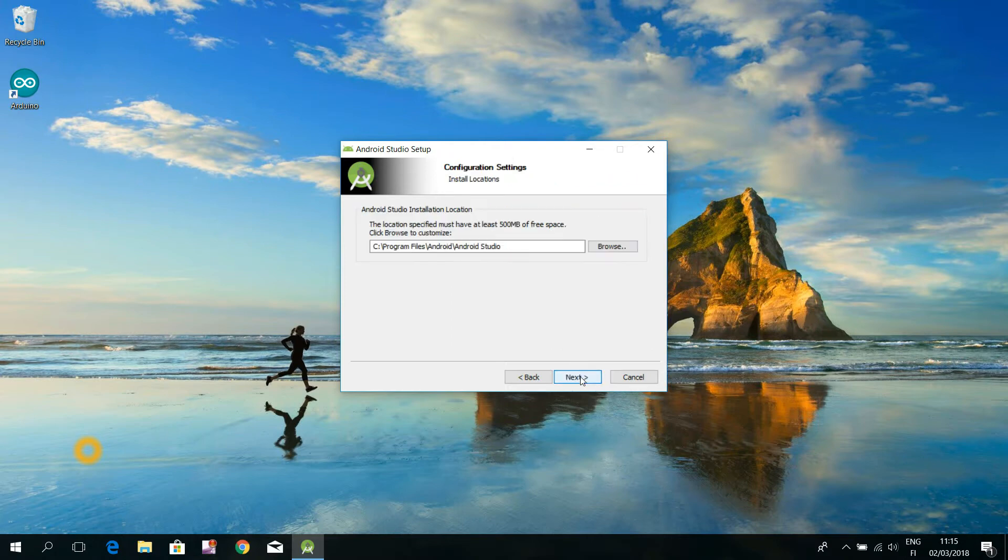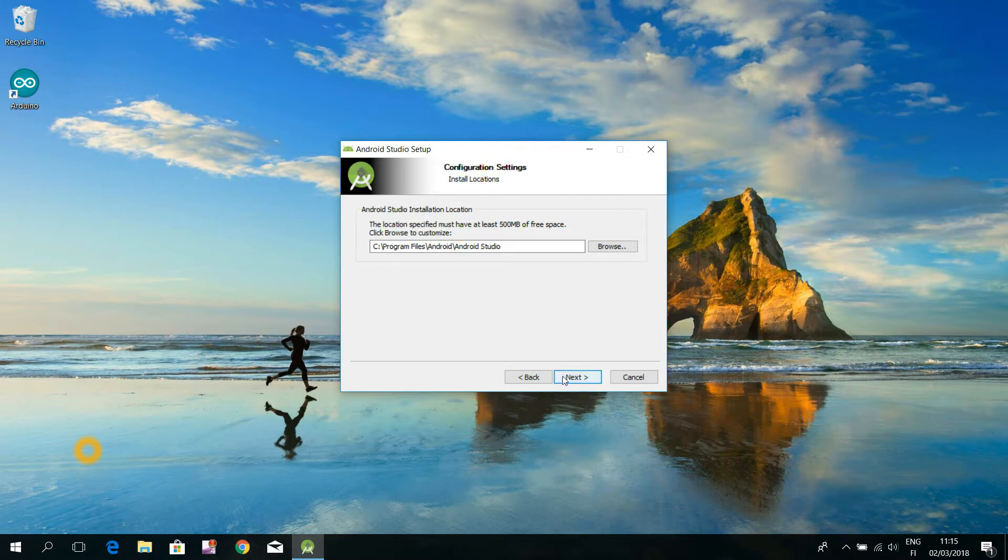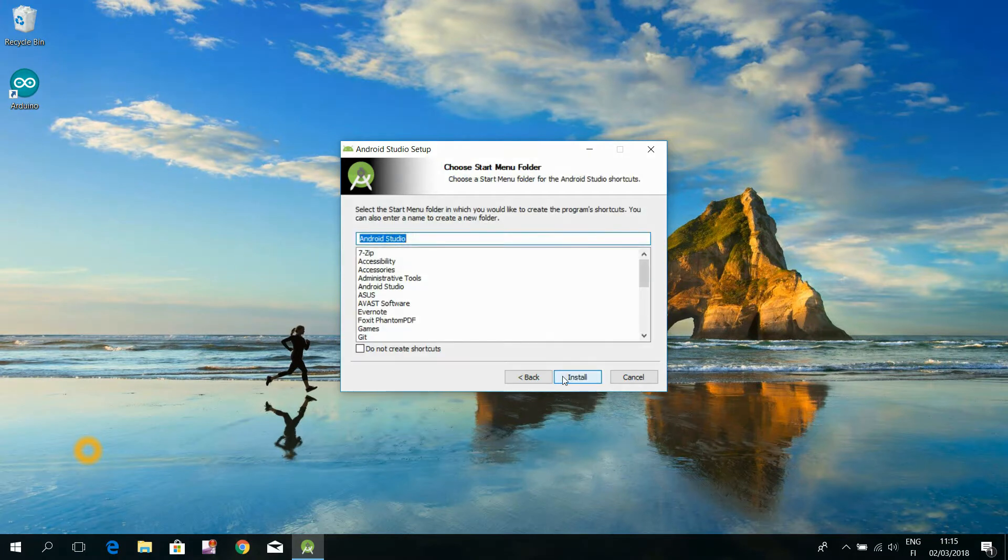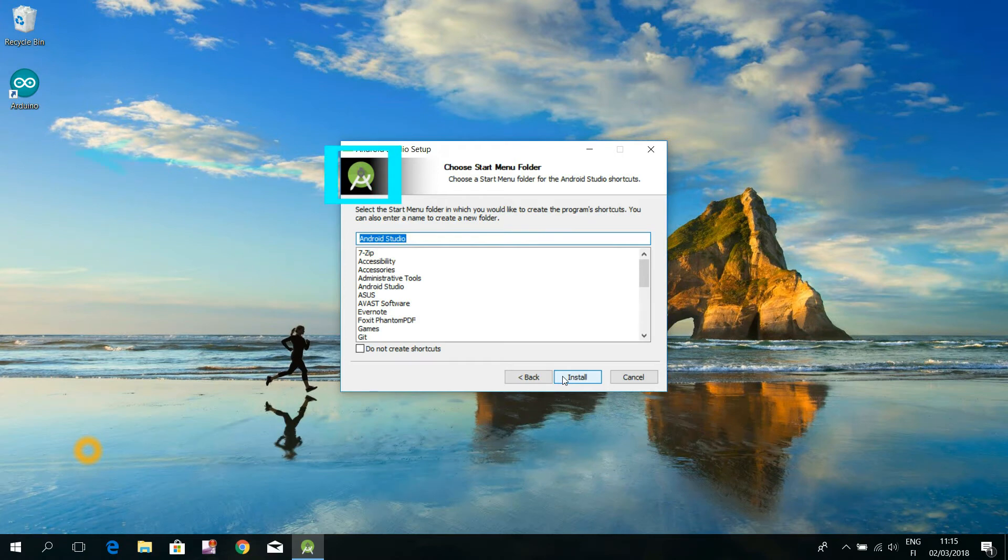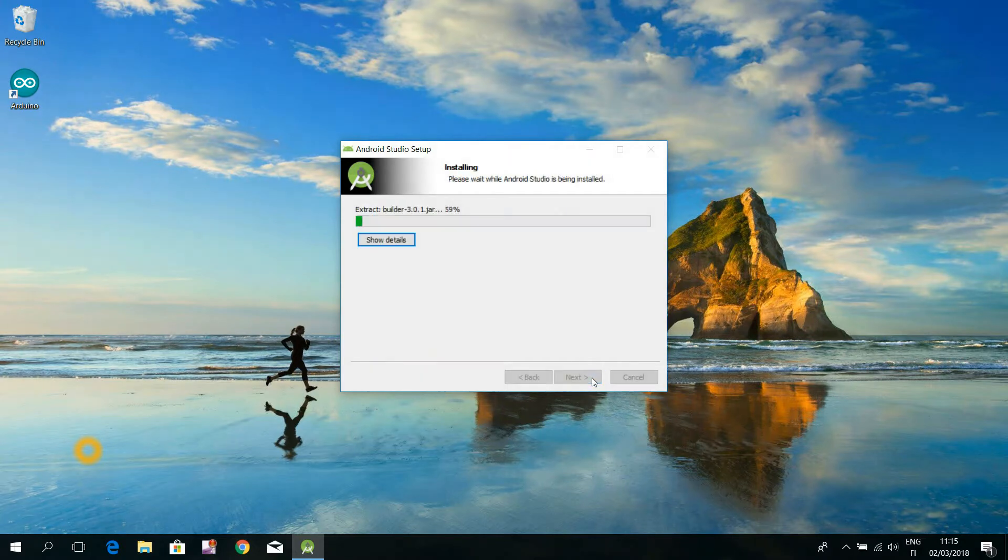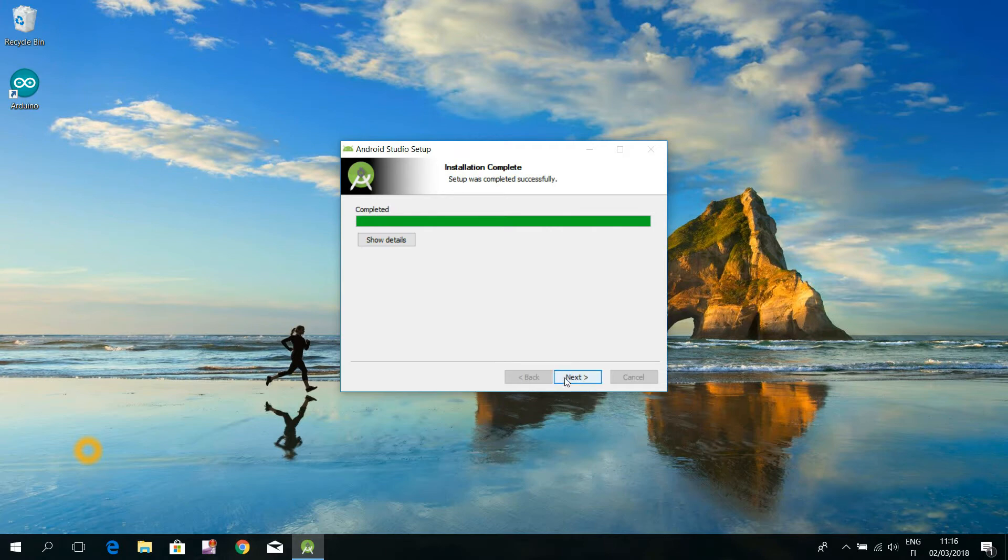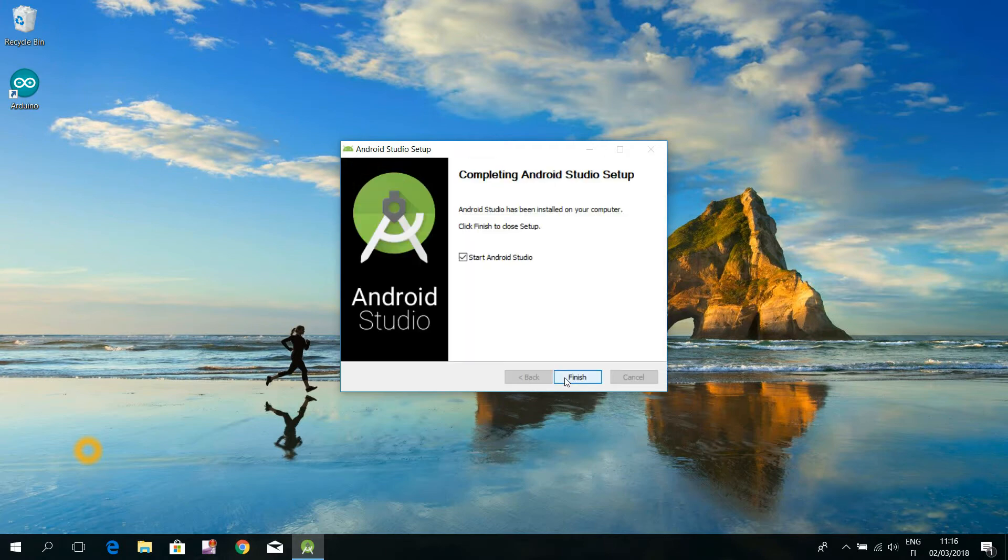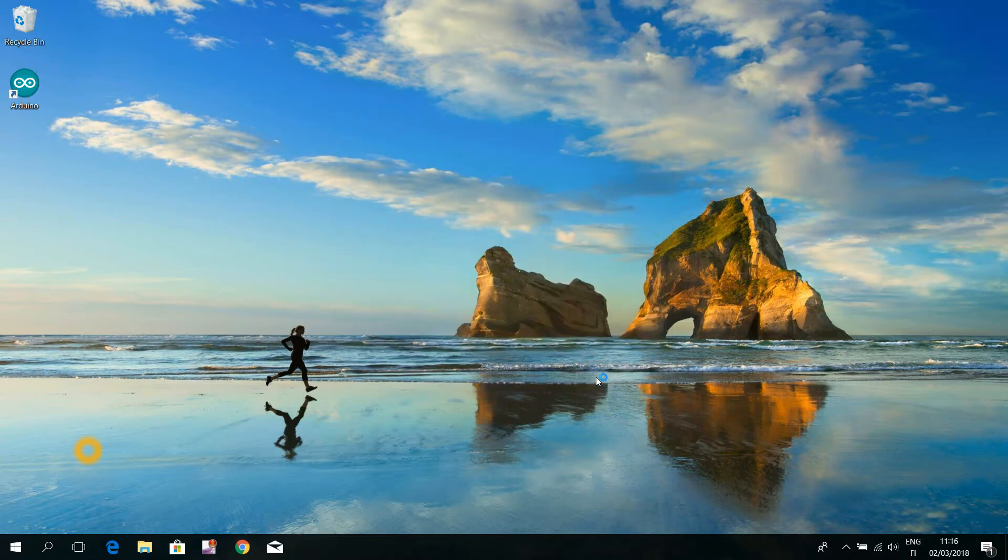This intended hard disk location for the installation is okay for me, so I click here this next button. I don't need any shortcut icon of the Android Studio program onto my computer's desktop, so I just click this install button. When that part of the installation is done, click this next button and start the Android Studio program by clicking this finish button.